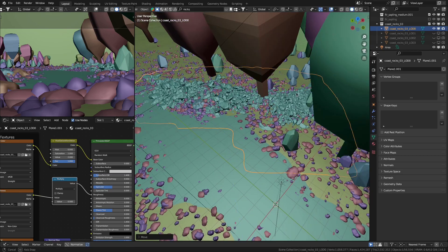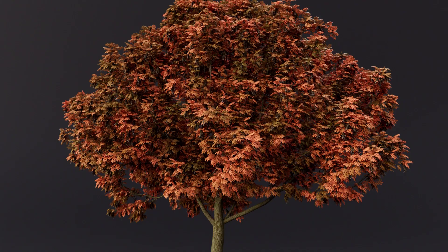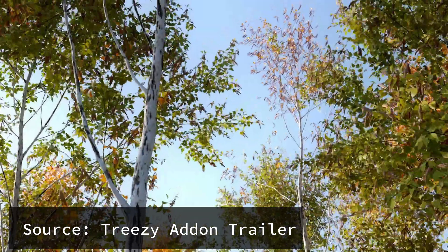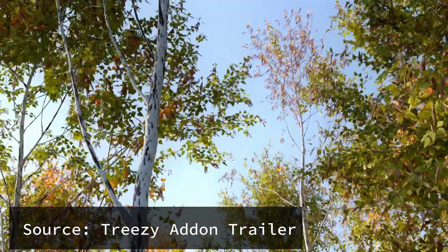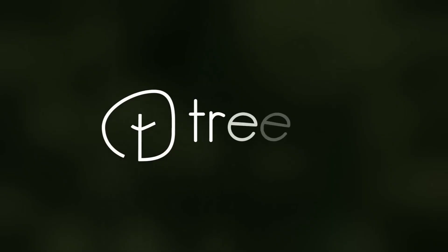Also, when doing this step, it's important to use high-quality models. And for most nature scenes, the trees are arguably the most important. Which is why I made them using this really handy add-on called Treezy.